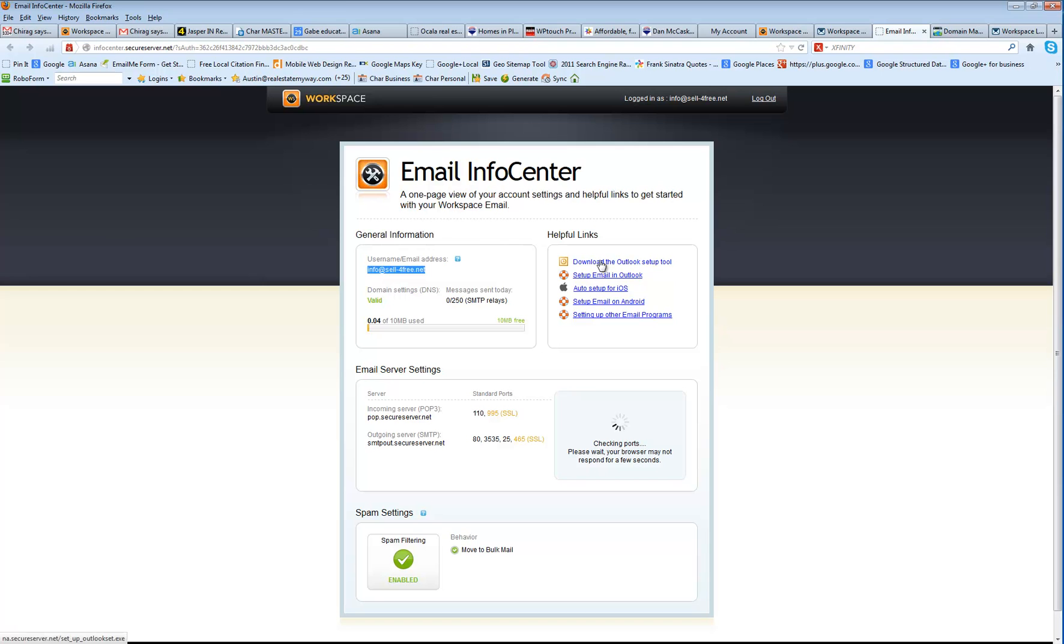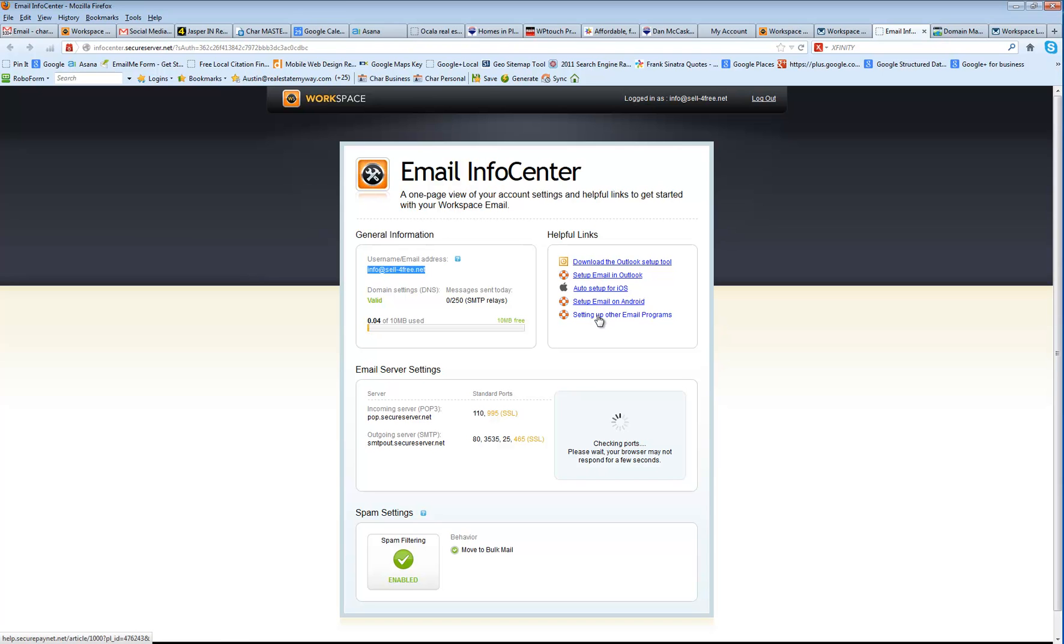And it gives you little quick instructions on how to download the Outlook Setup tool, Setup the email on Outlook, Auto Setup for iOS, for Android, and other email programs. So that's how you create a new email address within your GoDaddy account.